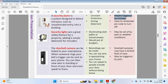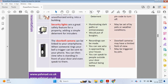Security lights are a great safety feature for properties, adding a simple deterrent for intruders. As someone approaches your property, the lights will come on, illuminating dark pathways or entranceways. This would put off burglars, but these may also be set off by pets or by weather conditions.